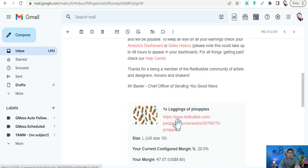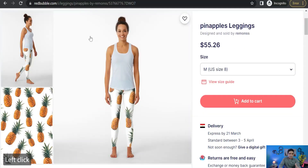For design type, you have two options. The first is a pattern design — a repeating pattern of anything, like cats, dogs, or pineapples. As shown in this example of pineapple leggings, your profit margin would be around eight dollars.